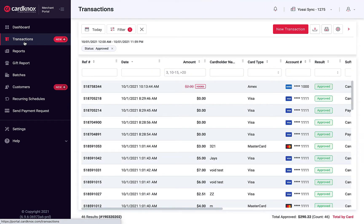The Transactions module lets you view, search, process, refund, and print transactions, all in one place.